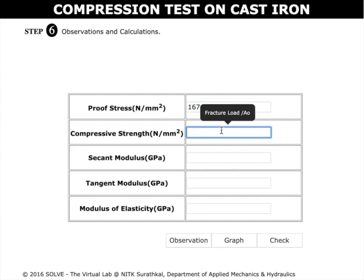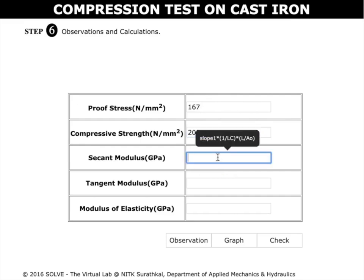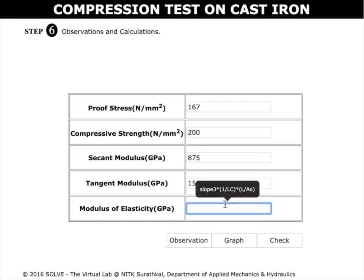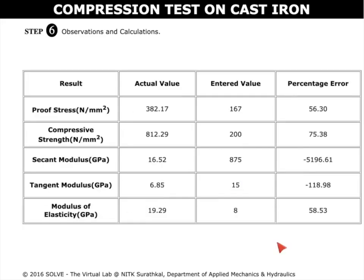Calculate the compressive strength, value for secant modulus, tangent modulus — the formula can be seen here — and modulus of elasticity. Click on check to compare the actual and the entered values. These are the actual values and these are the entered values. The percentage error is noted.